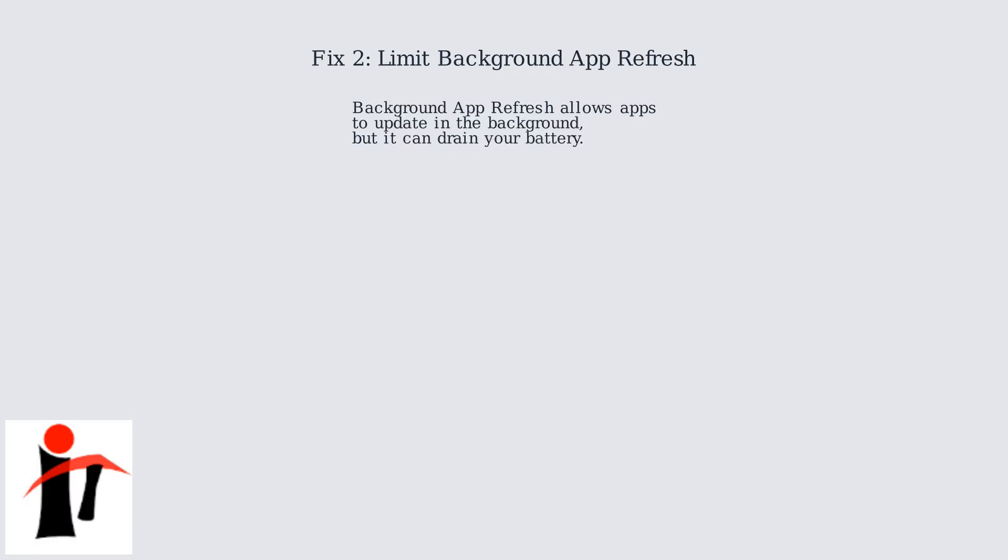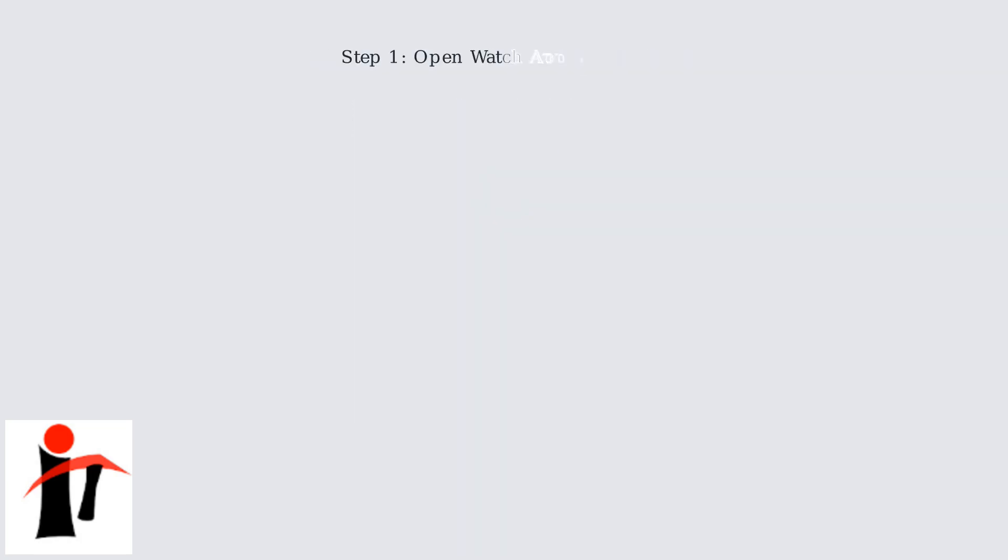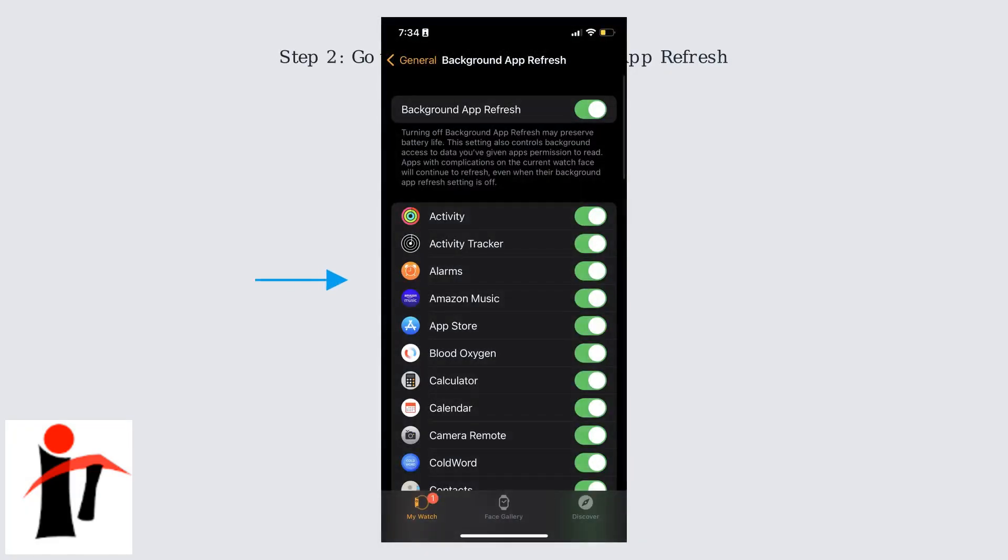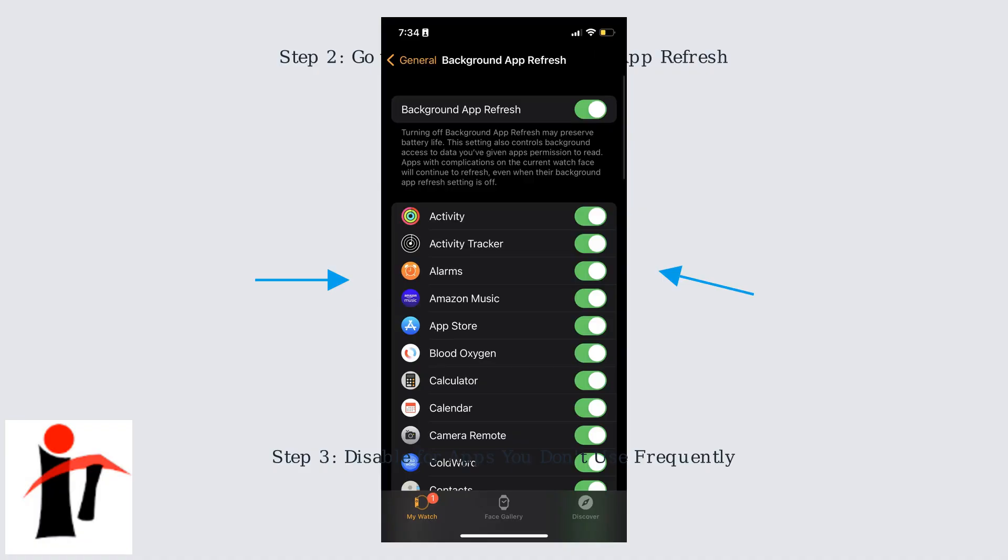Background App Refresh allows apps to update in the background, which can drain your battery unnecessarily on watchOS 26. First, open the Watch app on your iPhone. Navigate to General Settings, then Background App Refresh. Disable Background App Refresh for apps that don't need constant updates, like those you rarely use. Prioritize disabling apps that you don't use frequently to minimize battery drain.